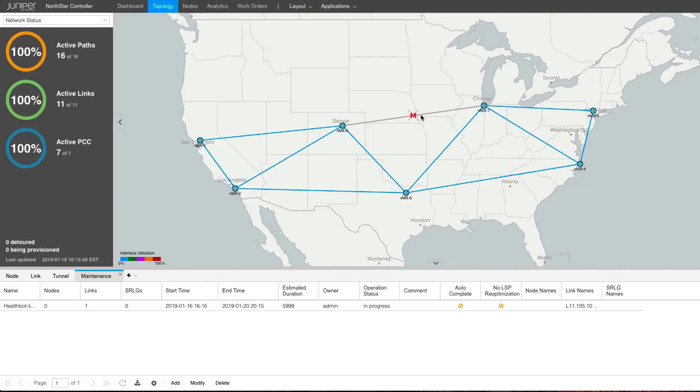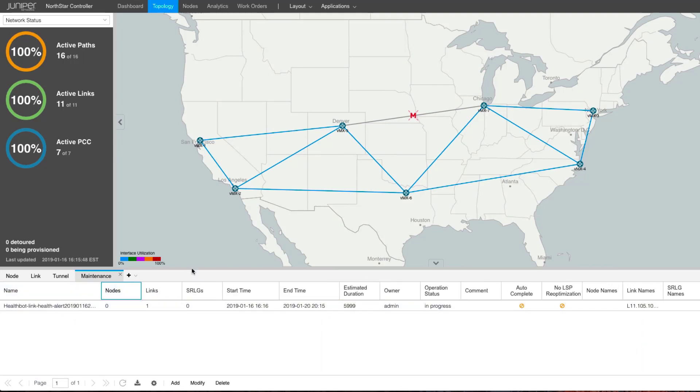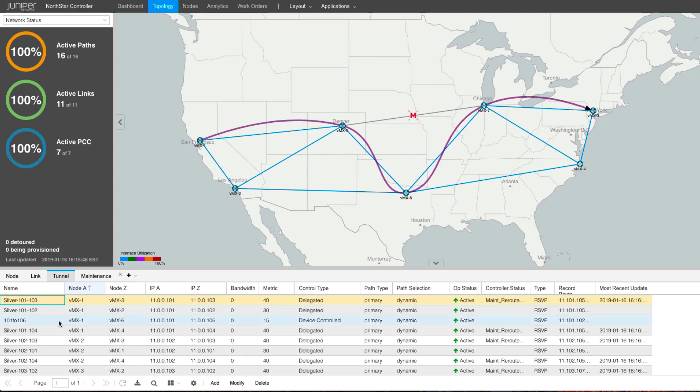Now let's go back to the topology. You can see this link is now marked with an M, which means it is now put under maintenance. And if we look at the path of the LSPs, you can see now they are rerouted from the link that has high latency.